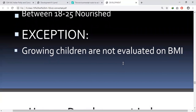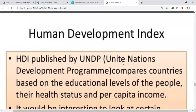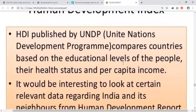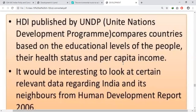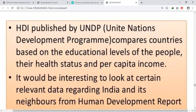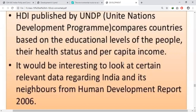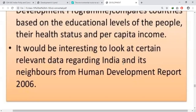Next, the Human Development Report, that is Human Development Index. It is published by the United Nations Development Programme, UNDP. It compares countries based on the education levels of the people, their health status, and per capita income. On the basis of these three criteria, Human Development Index is calculated.